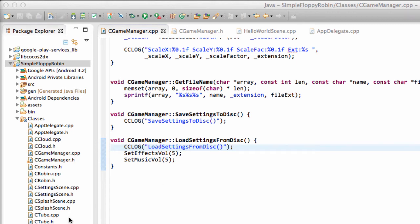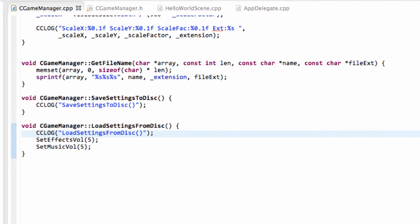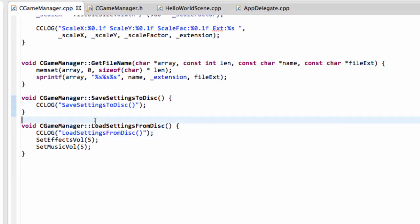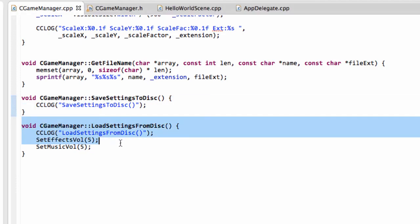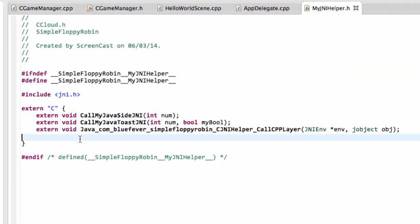Hello and welcome to the 30th video in this series, Programming Simple Flappy Robin for Android using Cocos2DX. This video is going to be quite a simple one. From the last video, remember we had the save and load settings to and from disk. Now we just need to write our functions to then move in the next video onto the Java layer.